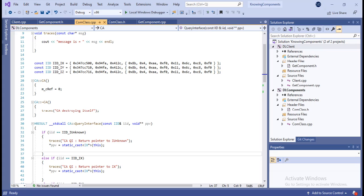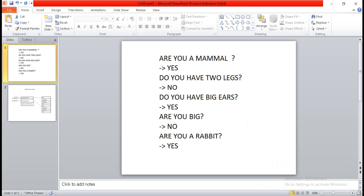In order to understand QueryInterface better, I'm going to show a computer game from the early programming days. The game works such that the computer tries to guess the animal in the player's mind using questions — for example: are you a mammal? Do you have two legs? Do you have big ears? Are you big? Are you a rabbit? Using these questions, the computer was able to guess the animal.